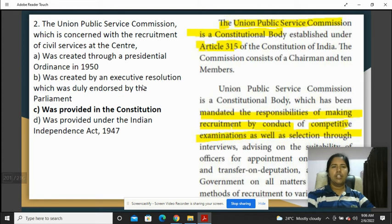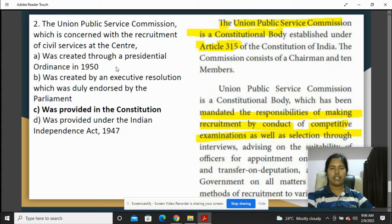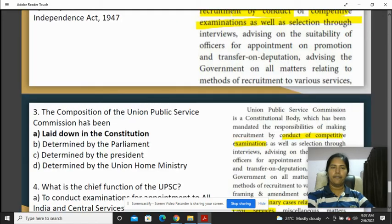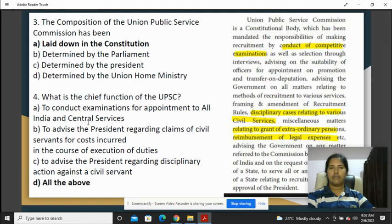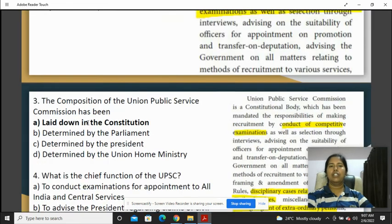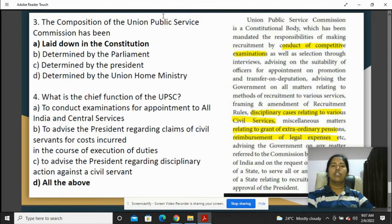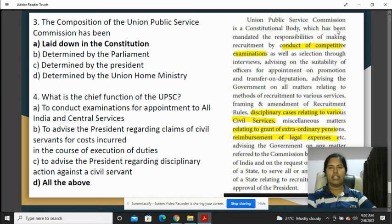The second question: the Union Public Service Commission is the centre for civil service recruitment. UPSC is a constitutional body — it is laid out and provided in the Constitution. So UPSC is a constitutional body, and that is the right answer. It is a mandatory responsibility.